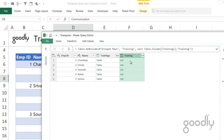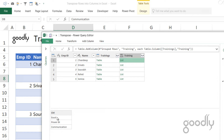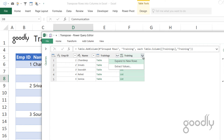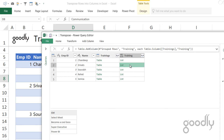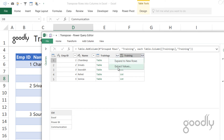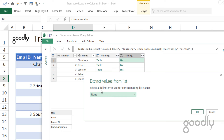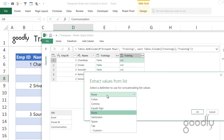After clicking OK, you see a List. When I click on the list, it shows one column called 'List' with all the training names. Now I need to combine this list into a single cell. Clicking the expand arrow gives me the option to expand to new rows, but that's not what I want. Instead, I'll click 'Extract Values' so all the trainings appear in a single cell.